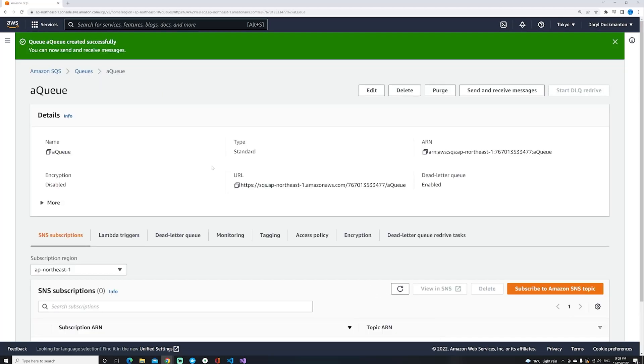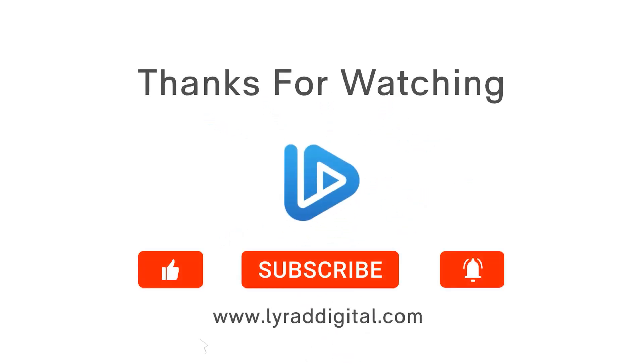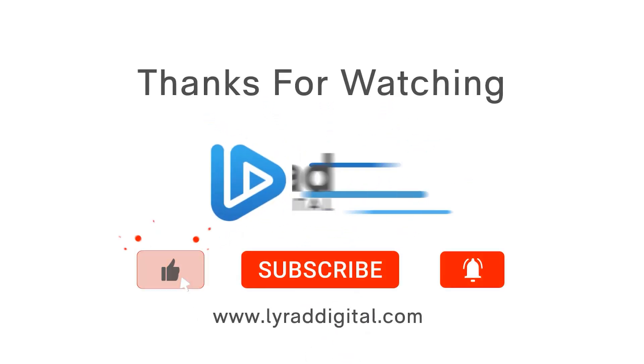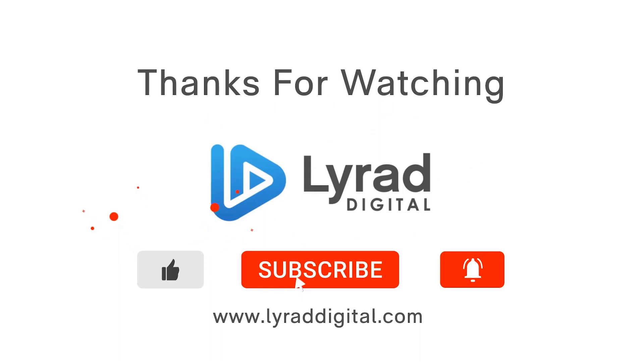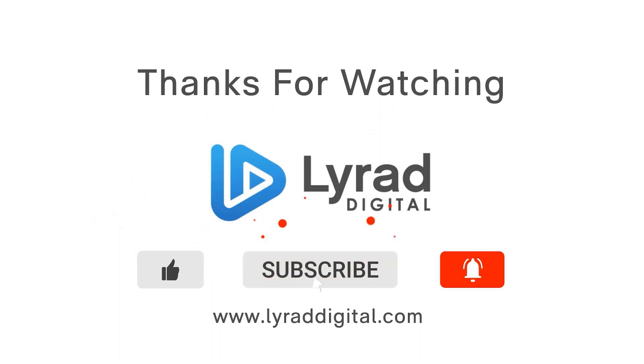Thanks for watching! Don't forget to like the video, subscribe to my channel, and hit that notification bell. I'll see you all next time.